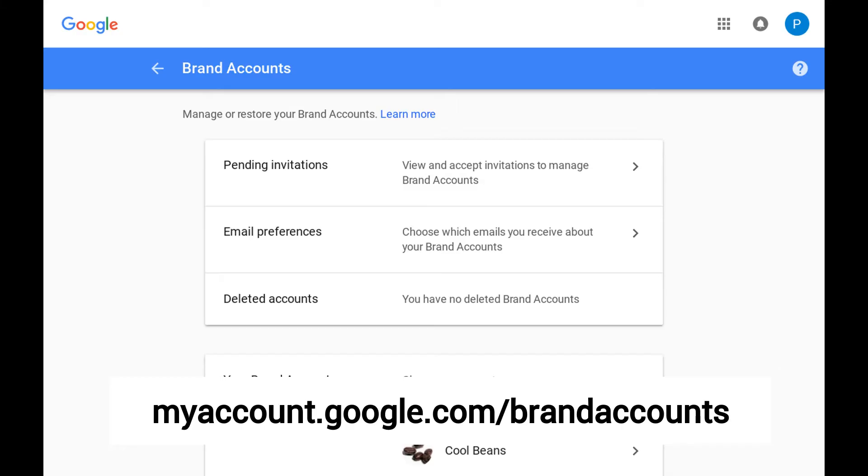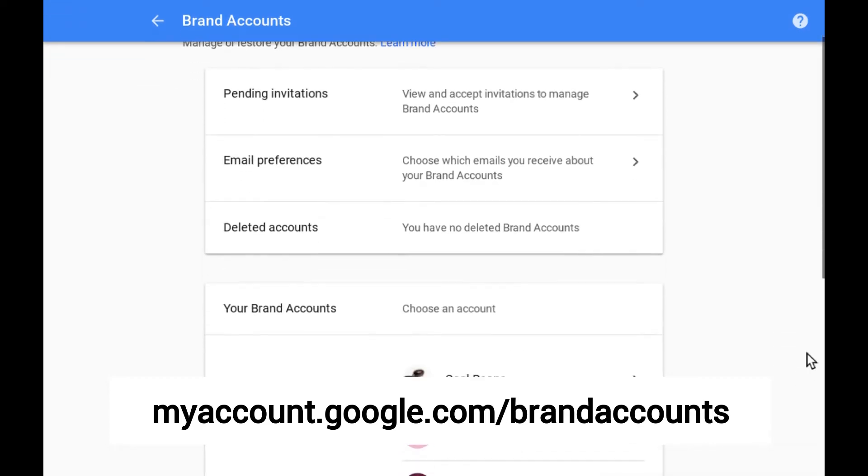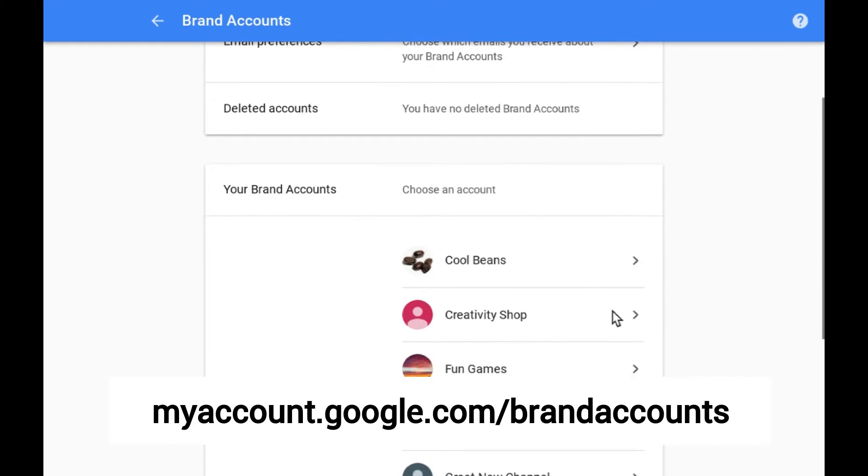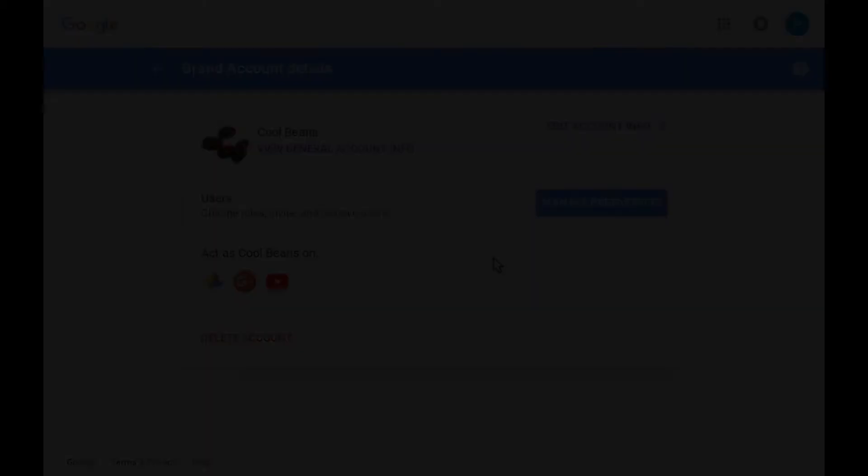To add or remove managers for a Google Plus page or YouTube channel, the first thing you need to do is sign in as the owner on your brand account dashboard. Click on the name of your Google Plus page or YouTube channel to open the details page for that brand account.